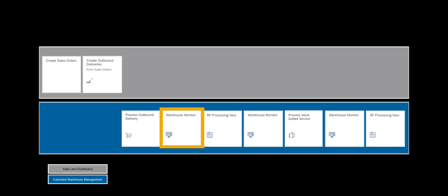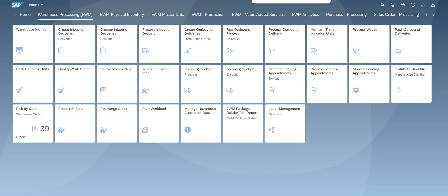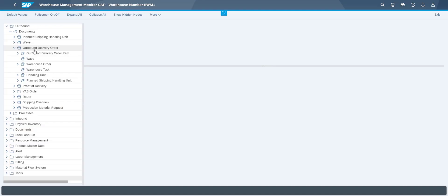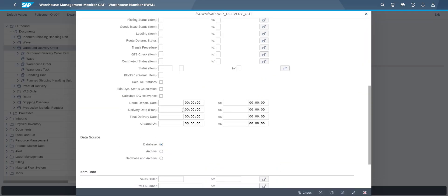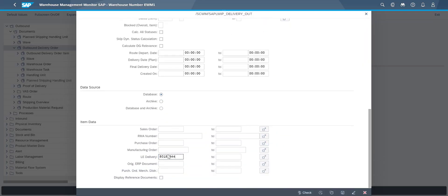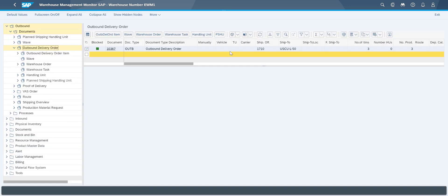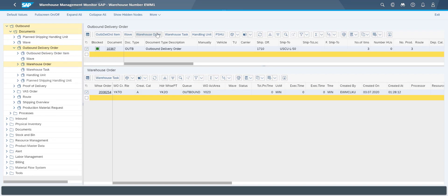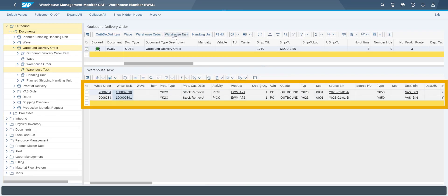We will also take a brief look in the warehouse monitor before executing the picks. This step is of course fully optional. We can see that we have two warehouse tasks created, as part of the same warehouse order.